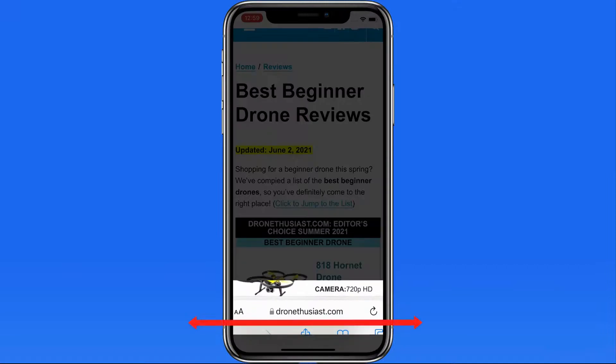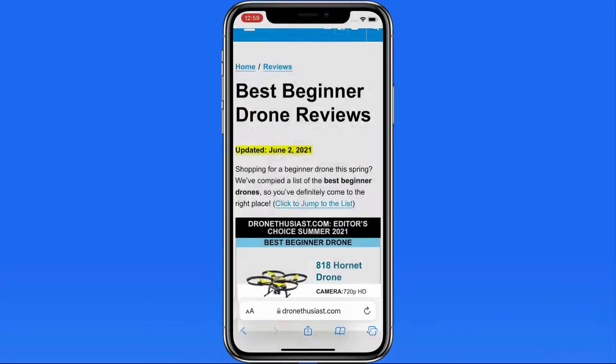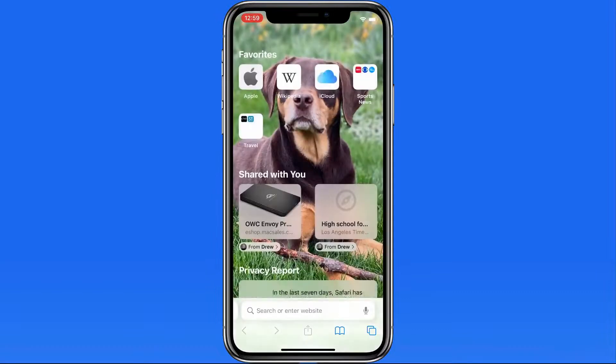While viewing a full page like this, we can also swipe left or right on the tab bar to quickly jump from tab to tab.